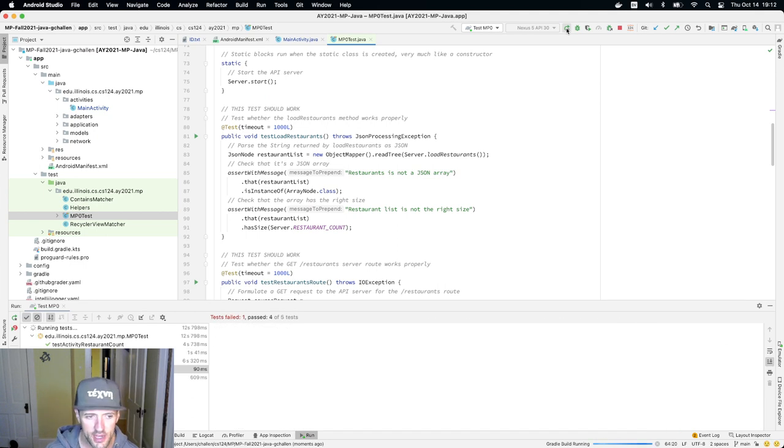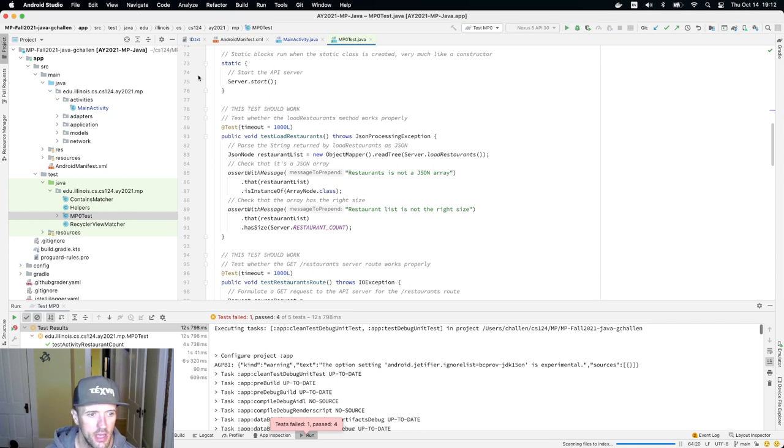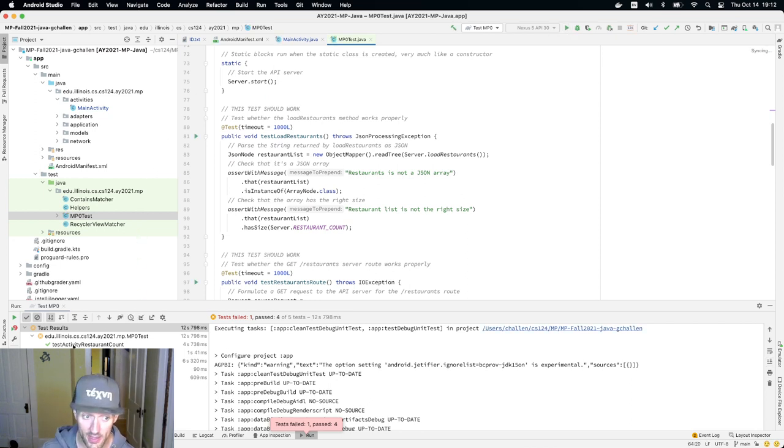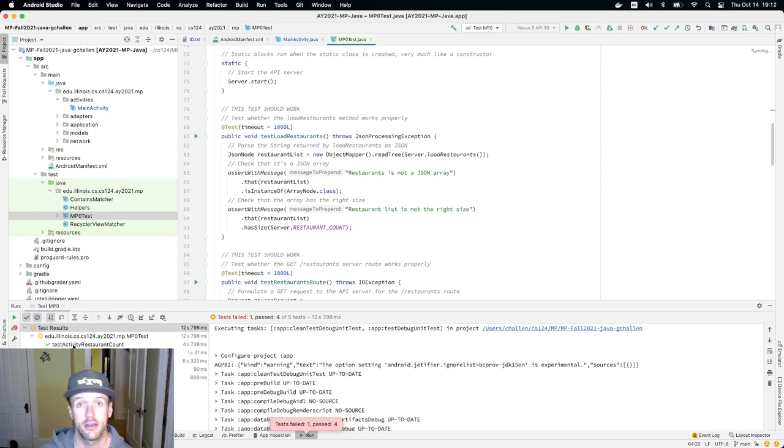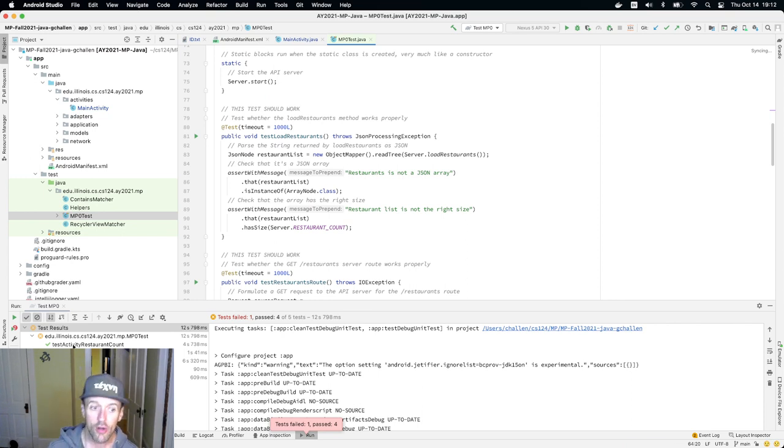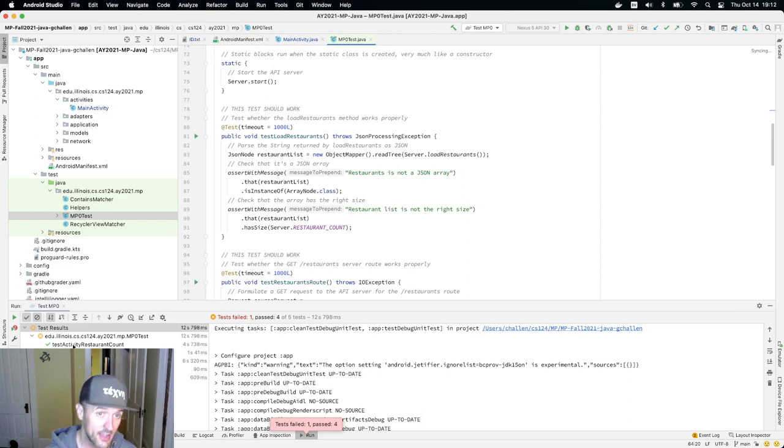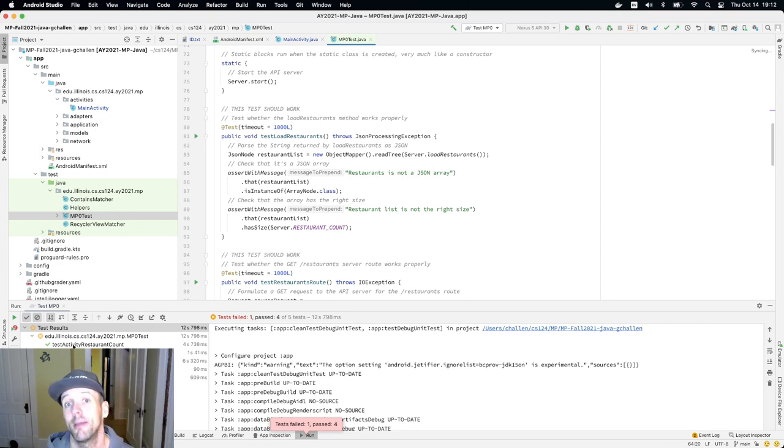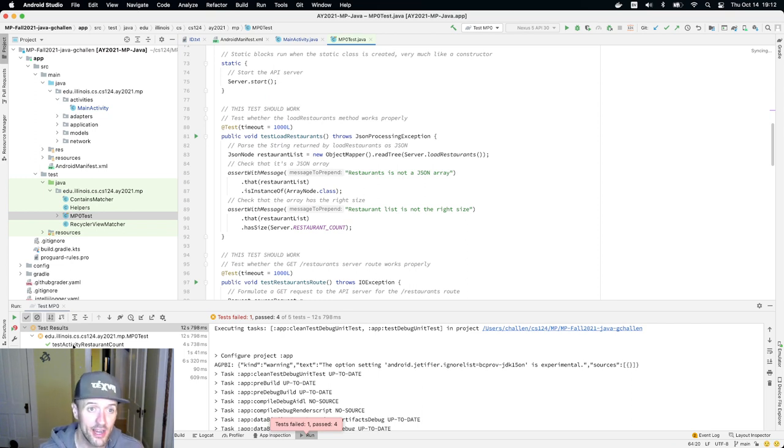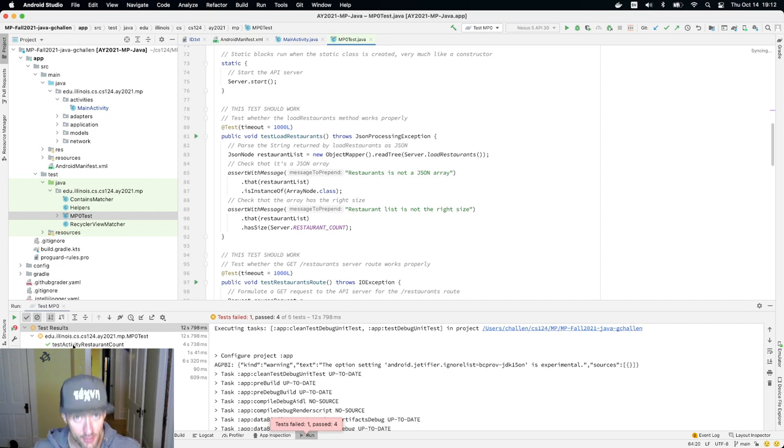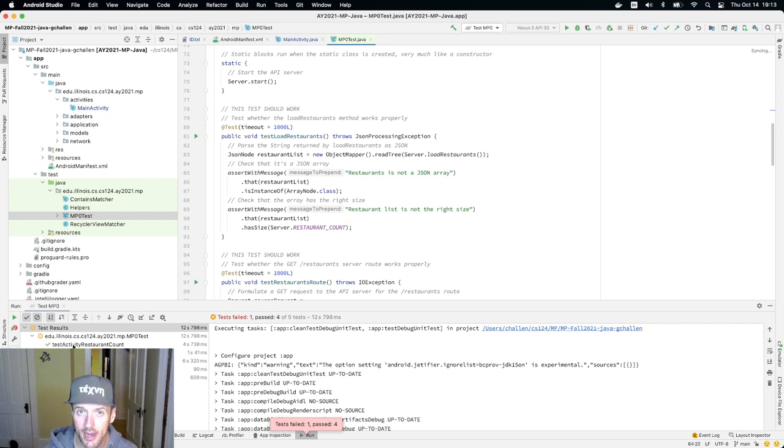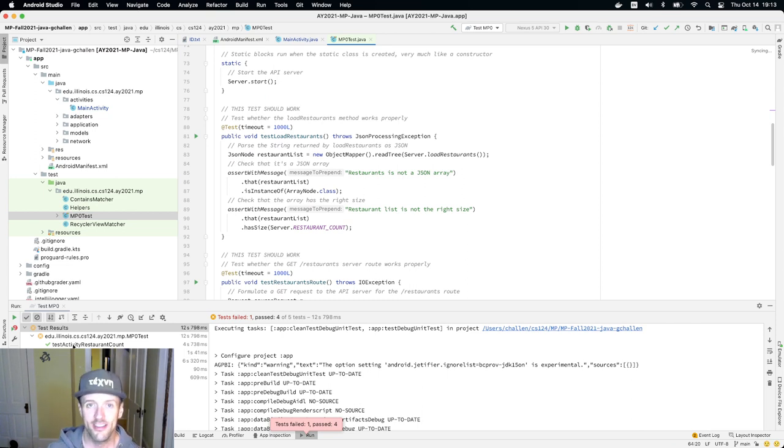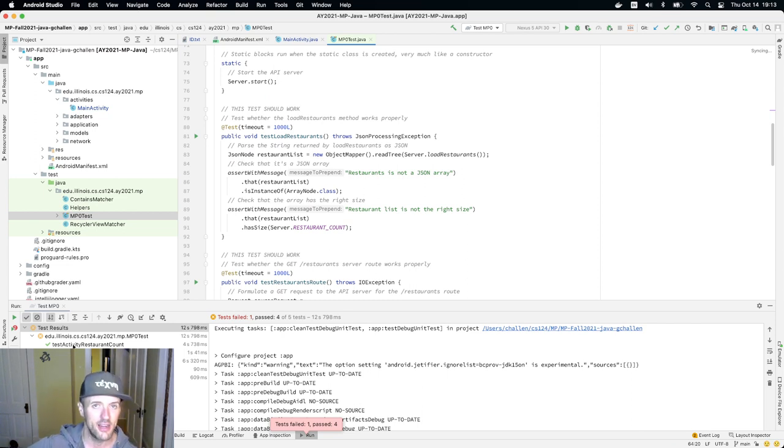You're seeing there are tests that run. Over here, the green checkmark indicates the test succeeded. The red or yellow mark indicates it failed. There are already four tests here that succeeded. These are not graded tests. In fact, these are tests that I wrote when I was writing MP0 because I write tests frequently before I actually write the code.